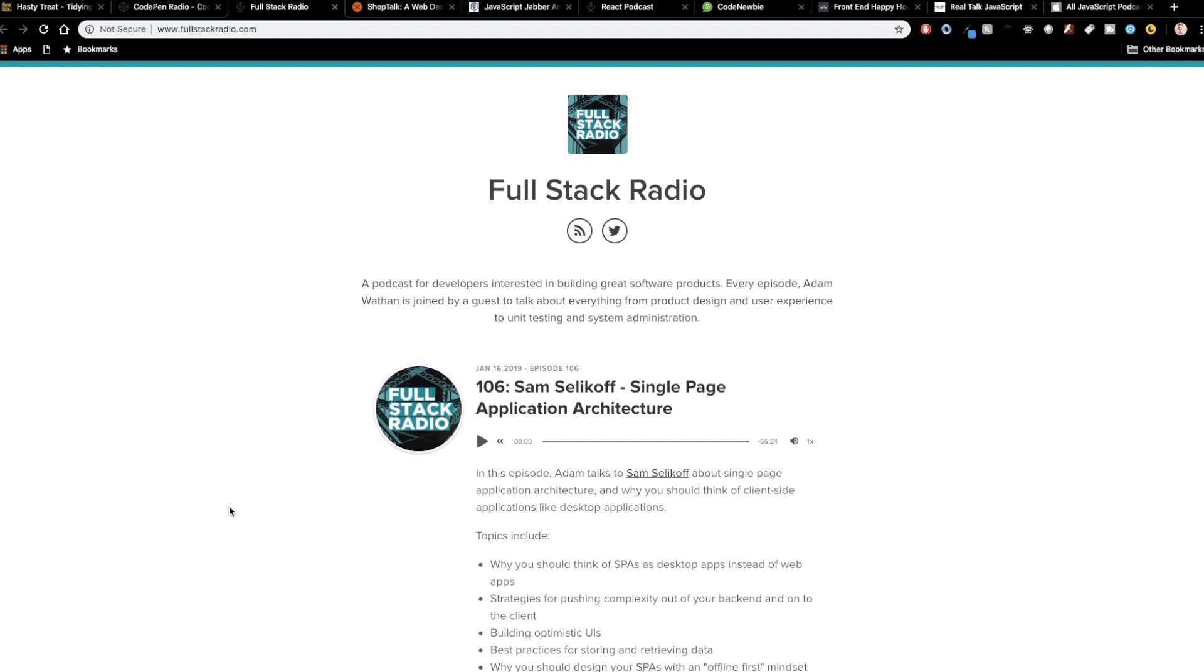So on this podcast, he talks about everything from product design and user experience to unit testing and system admin, kind of a wide range of topics. And pay close attention to the design and user experience ones, because he is just absolutely fantastic. The tips and tricks and stuff that he shares on Twitter are top notch. So you're going to get a lot out of those kinds of things. But also this covers a wide array of topics that you guys can listen to and learn from as well.